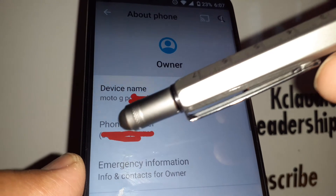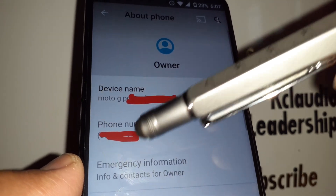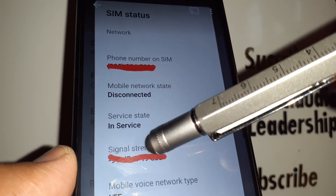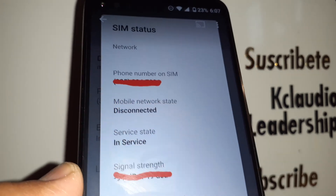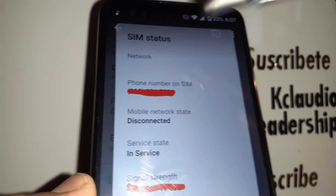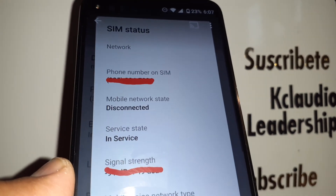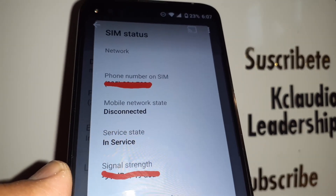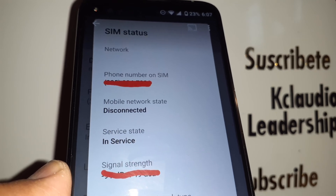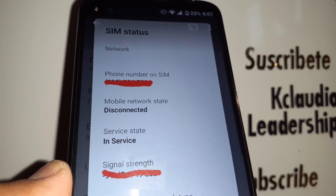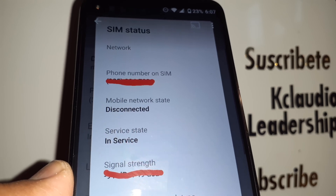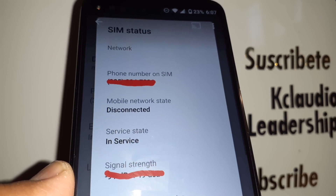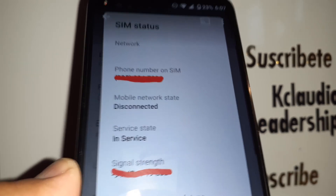After rebooting, you should be able to see your phone number displaying in Settings — either in About Phone or under SIM status. This is how to check your mobile phone number on your Straight Talk smartphone. Let me know if you have any questions, please subscribe to the channel, and hit the like button. Thank you.